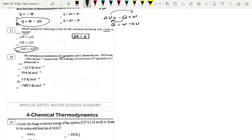Next: Enthalpy of combustion for carbon graphite is −393.8 kJ and for carbon diamond is −395.3 kJ. The conversion enthalpy (graphite to diamond) is the difference: 395.3 − 393.8 = 1.5 kJ. Option C.